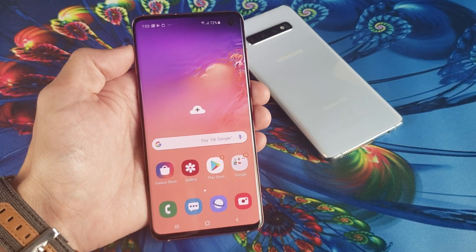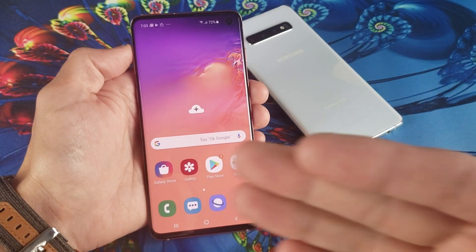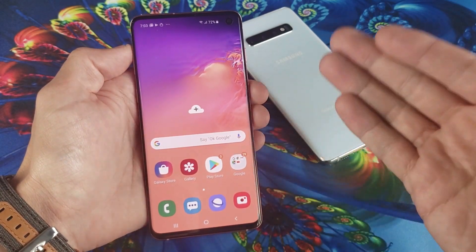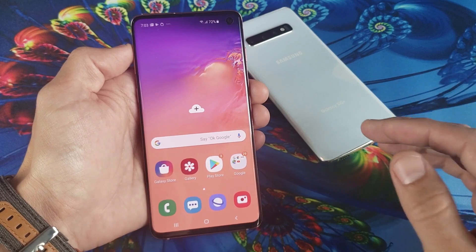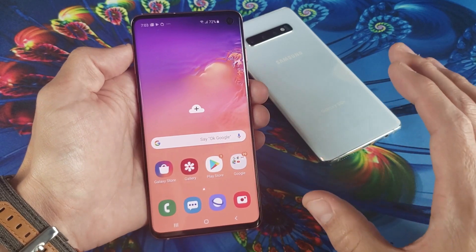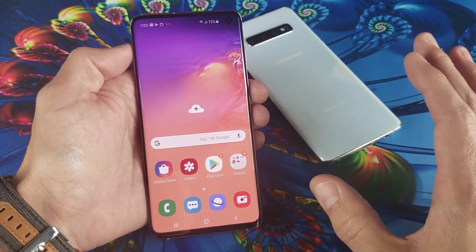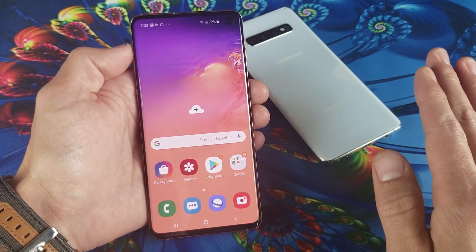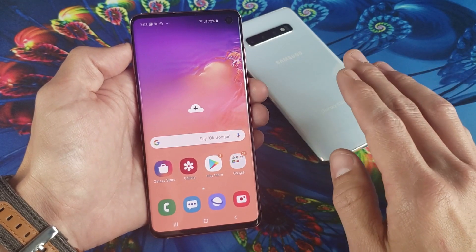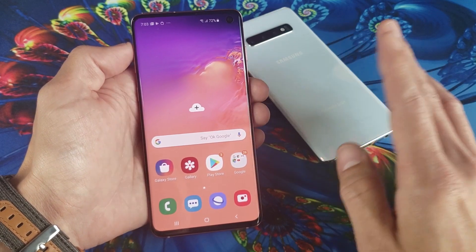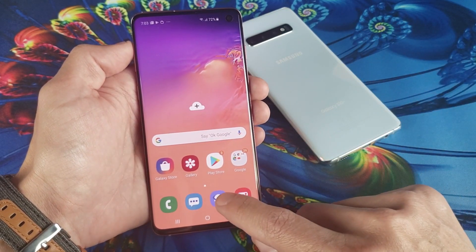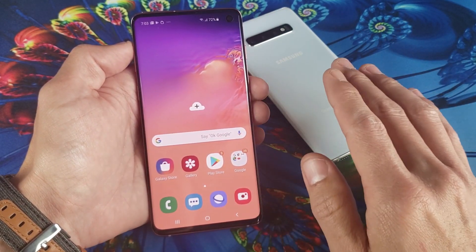Hey, what is going on guys? So you have a Samsung Galaxy S10 or S10 Plus, even the S10e. I'm going to show you how to clear the browsing history — this way you'll get rid of all evidence. So there are two browsers that you may be using: the Samsung internet browser or Google Chrome.